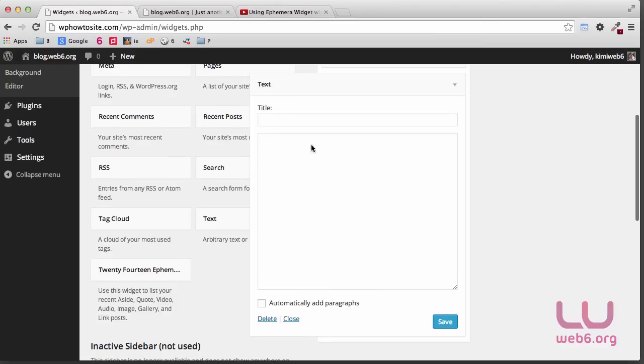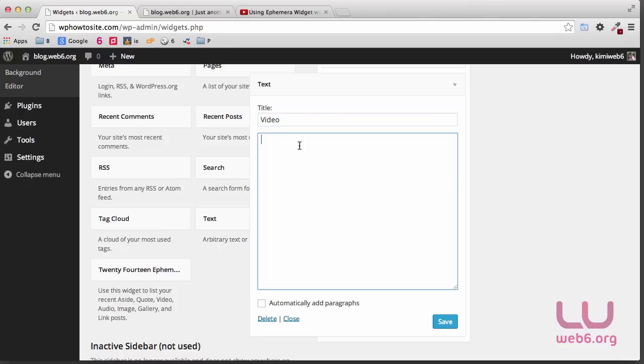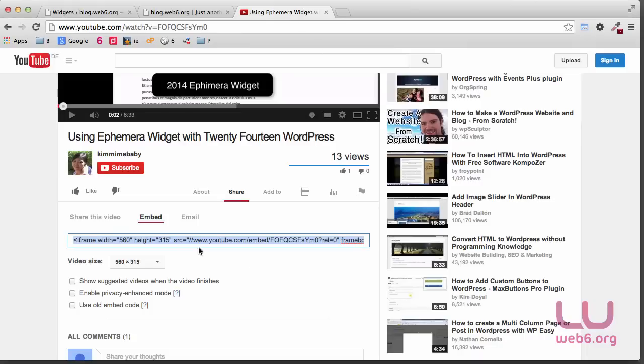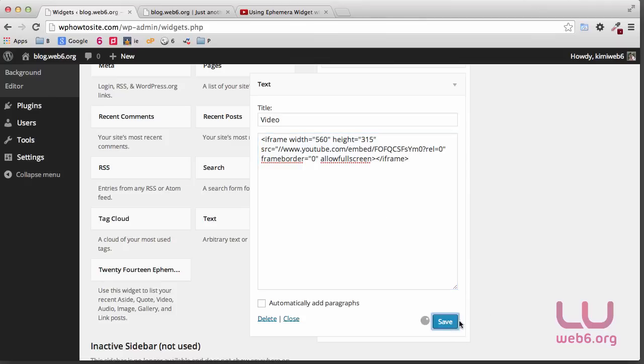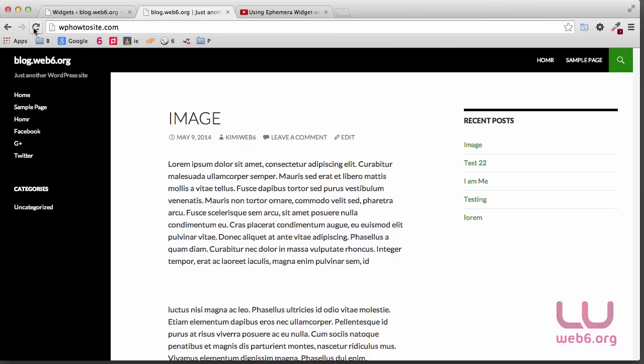So here you can type the title, for example 'Video,' and then here we're going to paste the code that we've just copied from the YouTube channel. And then here is the code. Let's just hit Save for now, and then refresh it.